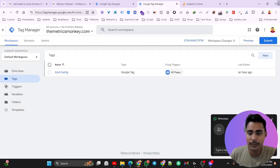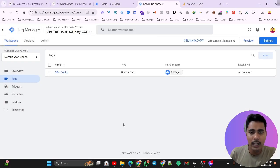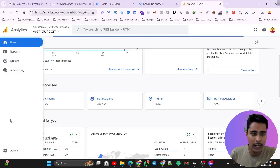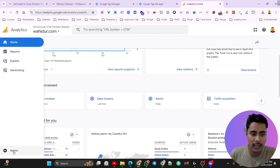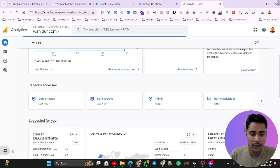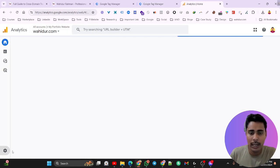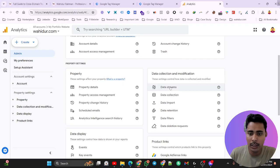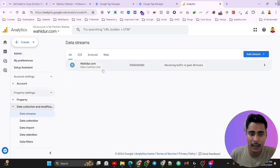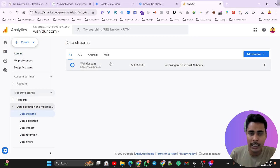Next, we have to go to our Google Analytics 4 property and click on the Admin section. After the admin section, we will see Data Streams. Click on Data Streams and click on the website wahidud.com under the data stream.